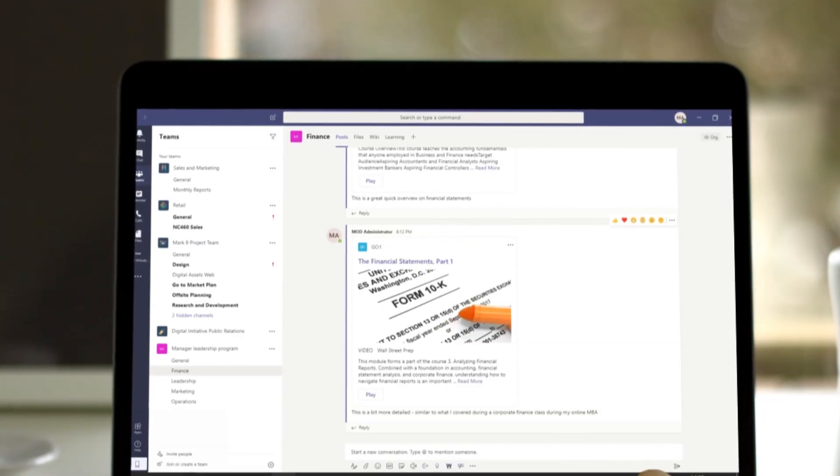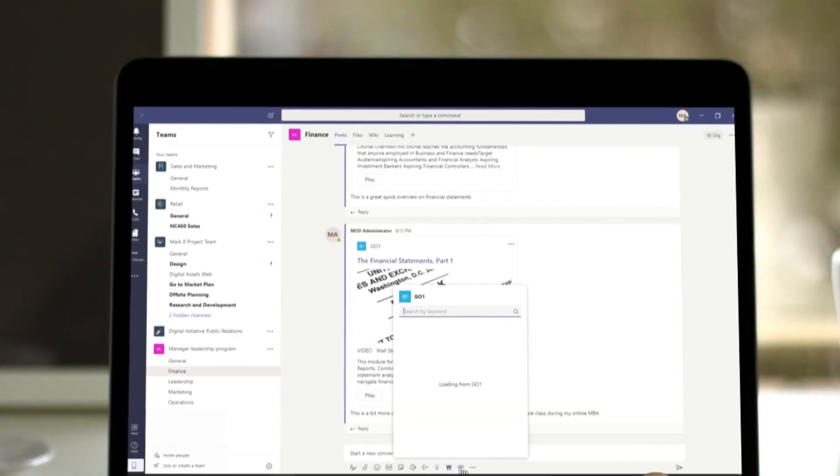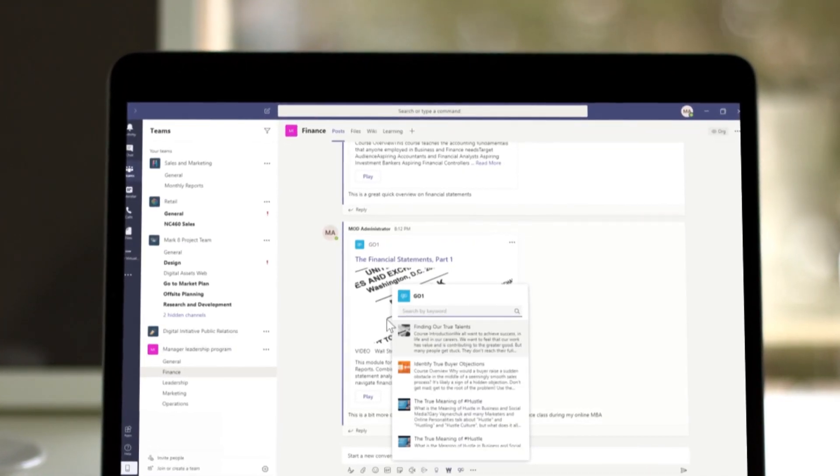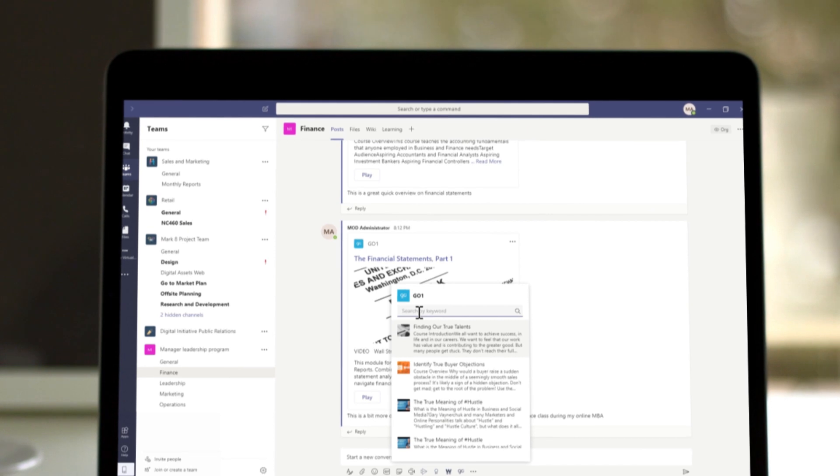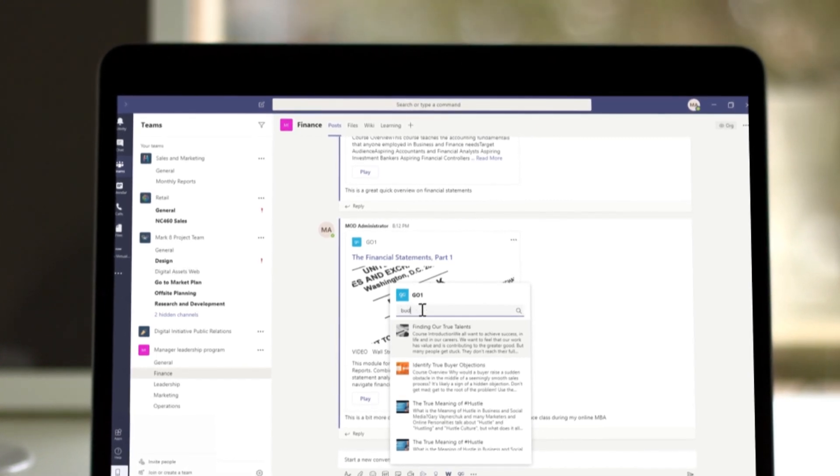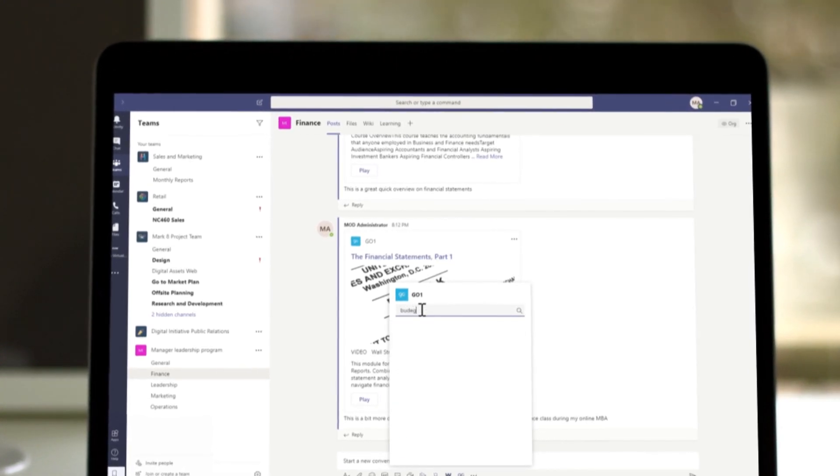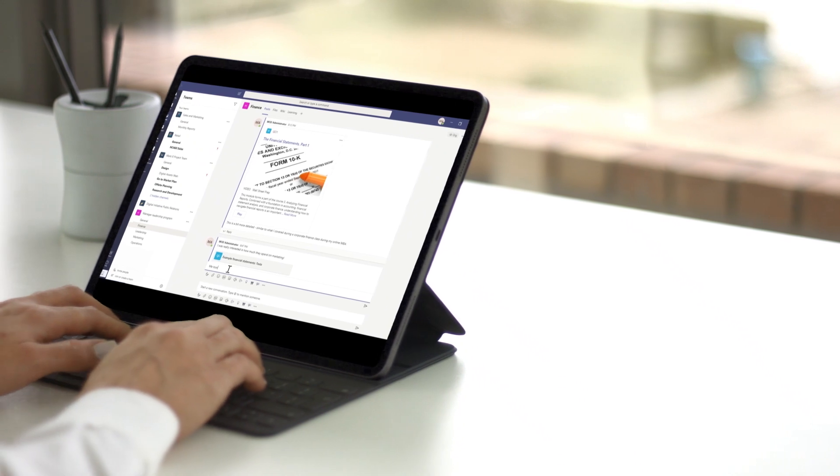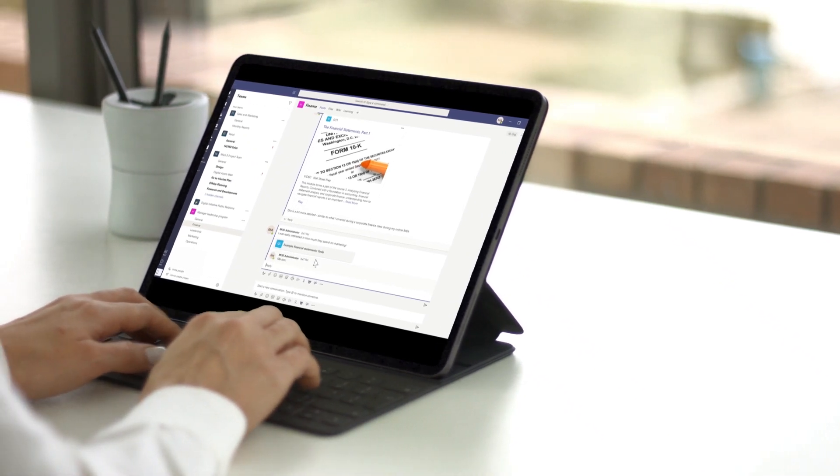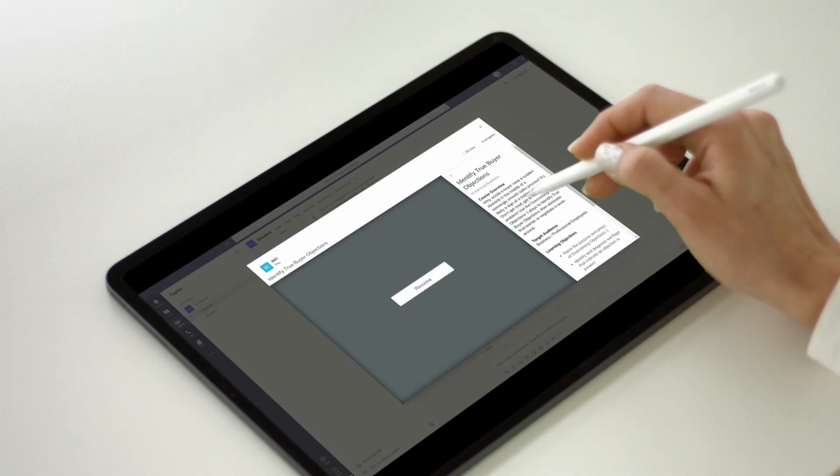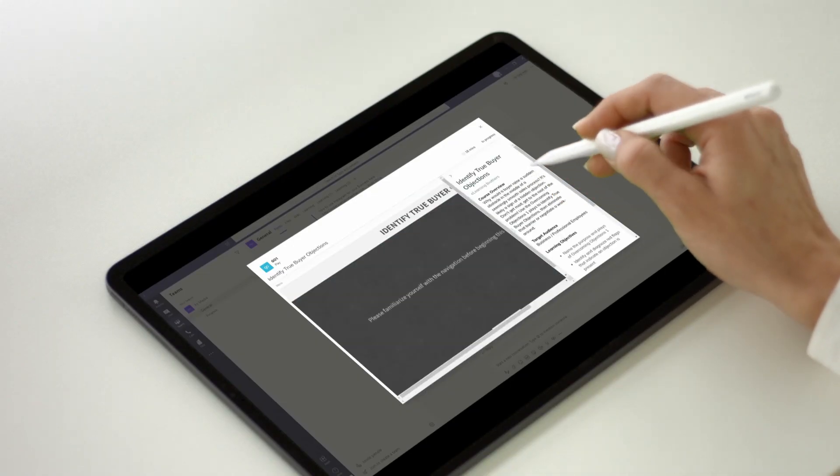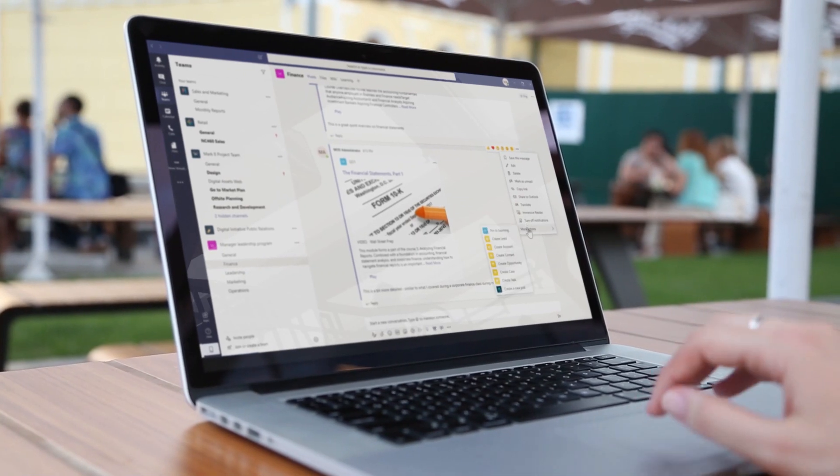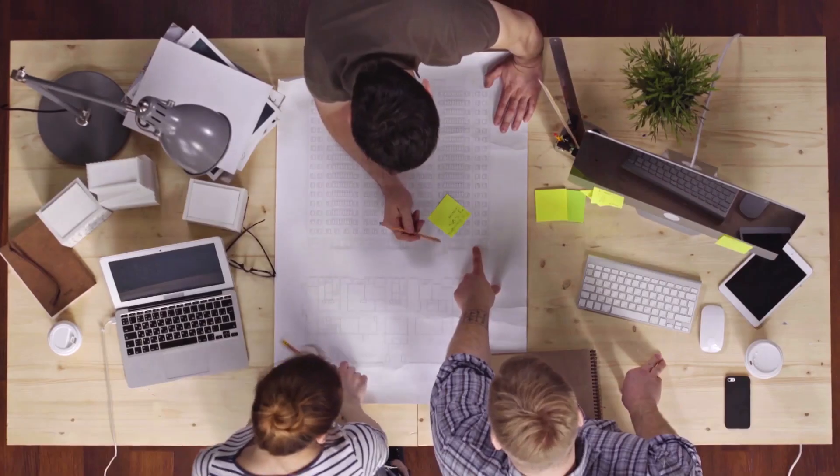You can then immediately search across tens of thousands of courses, videos and other learning items within your group conversations. This makes it easy to answer questions on the fly, upskill yourself on how to do something for the first time, or recommend professional development pathways to your team.